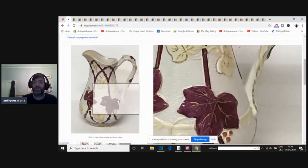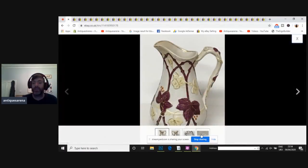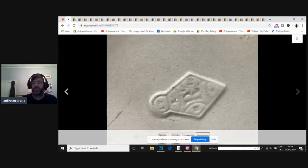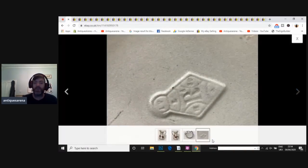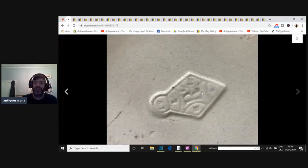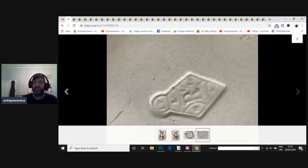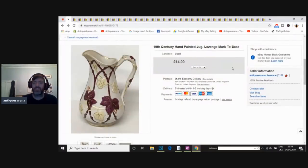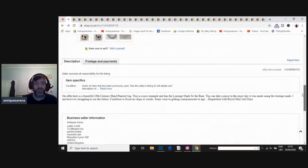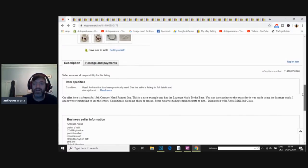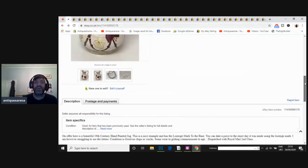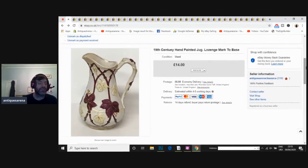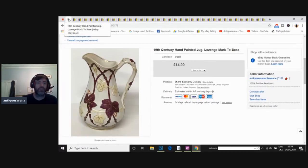We have a Victorian jug with a lozenge mark. Now, what's good about these with a lozenge mark? That is a lozenge mark. So basically, this will tell you the day, the month, and the year, and the batch number that it was made. So I've actually done a video on dating lozenge marks. So this one was made. I haven't even took the time to date it. That's just laziness on my part. I would have actually achieved more money if I'd bothered to date it, because you can date it to the day. I think I've sold another one. We'll have a look if I've dated that one for you.